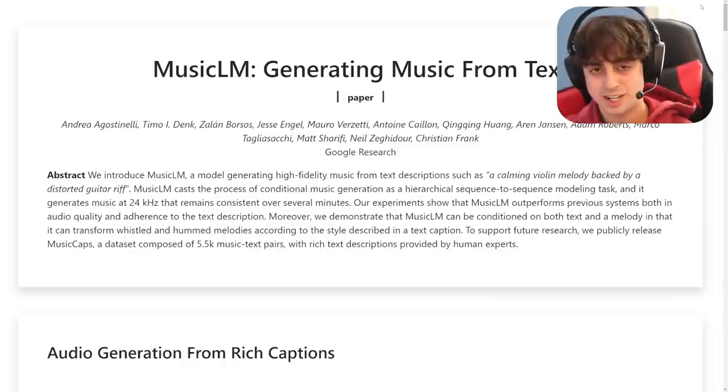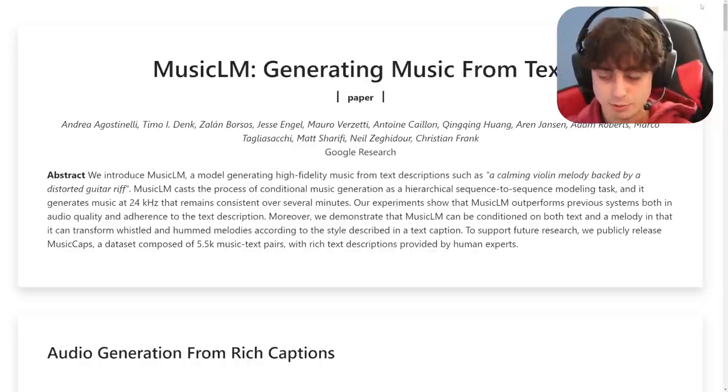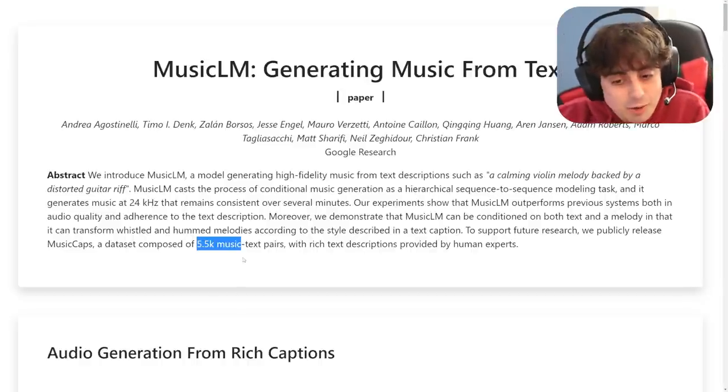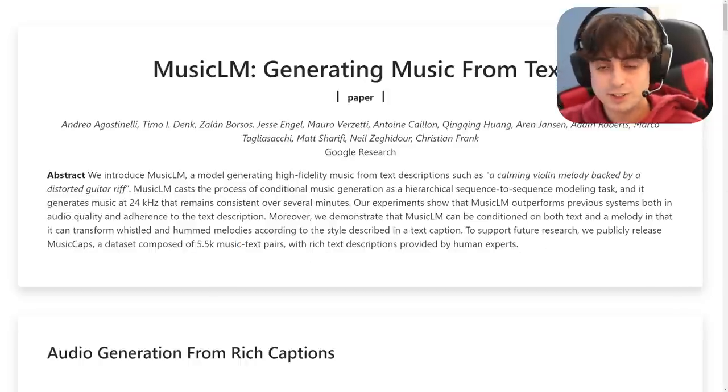The future of AI-generated music is looking pretty exciting. I can't wait to try this kind of tech out for myself at some point in the future. As we know, Google doesn't like to release anything, but they did at least give us the 5,500 music-text pairs. Hopefully someone makes something we can actually try for ourselves one day. Viewers, thank you so much for watching this video. Check out some of my other videos and my Discord — we have a lot of really great AI resources for viewers like you on there. See you in the next one, goodbye.